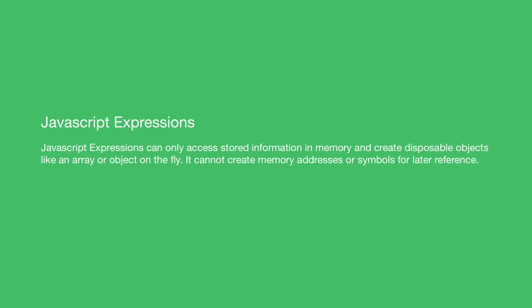You are also not allowed to create a variable or a constant or use the let keyword in an expression. You are not allowed to use the equal sign in terms of assignment. When you create a variable you're creating an address in memory.